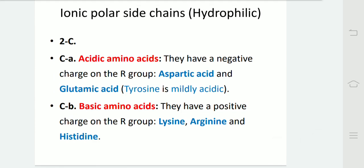Acidic amino acids have a negative charge on the alpha or R group — these include aspartic acid and glutamic acid. Tyrosine is mildly acidic. Basic amino acids have a positive charge on the R group — these include lysine, arginine and histidine.